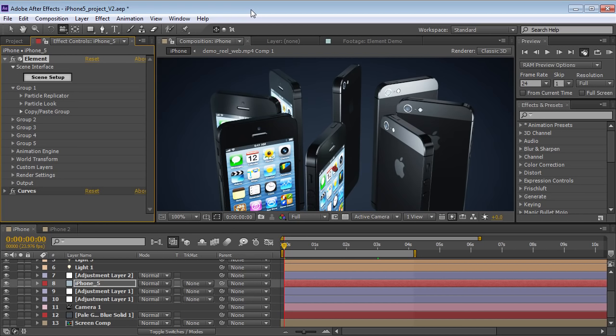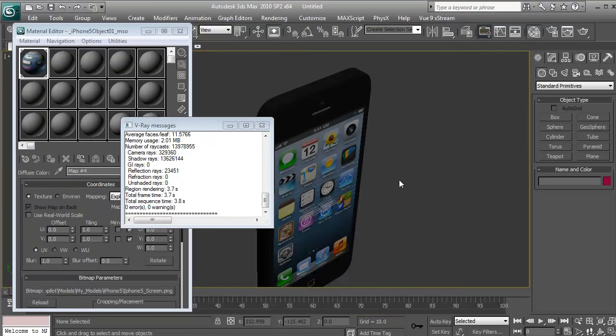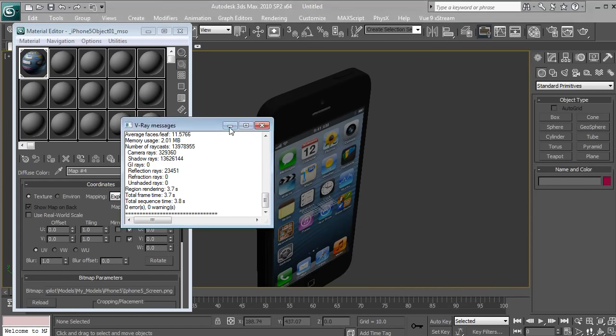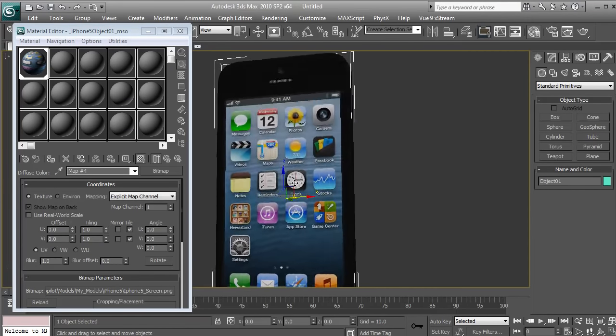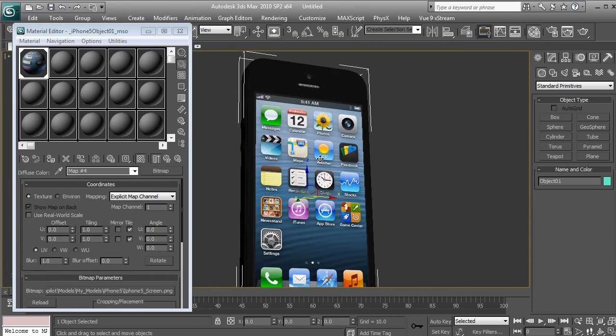But the good news is we're giving away this iPhone 5 model for free, so you can download it from the project file. And I mean free, not like congratulations you just won an iPhone, click here. Not that kind of free, but like real free. I'm talking about download it right now, start using it.